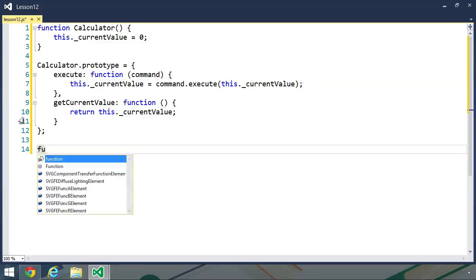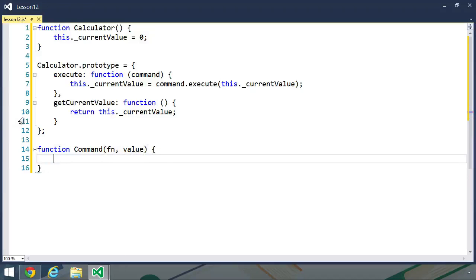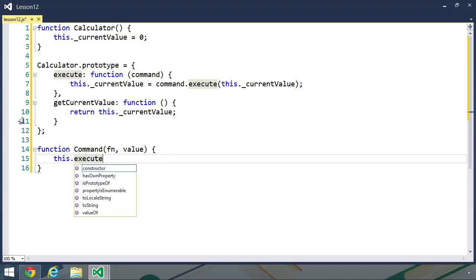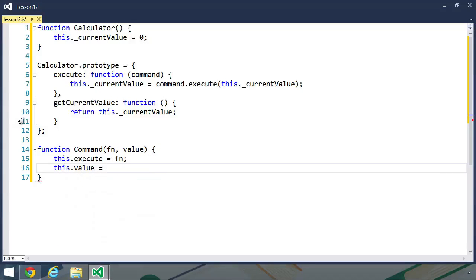So now let's create a command object. We're going to start with just a simple command — we're not really going to instantiate one of these base commands, so you can think of this as an abstract object. We need two things here: first, we need to know the function that we want to execute whenever the command is executed, and then we need the value that we are going to add or subtract or so on from the calculator's current value. And then this is going to have two properties: an execute property, which is set to our function, and a value property, which is set to our value.